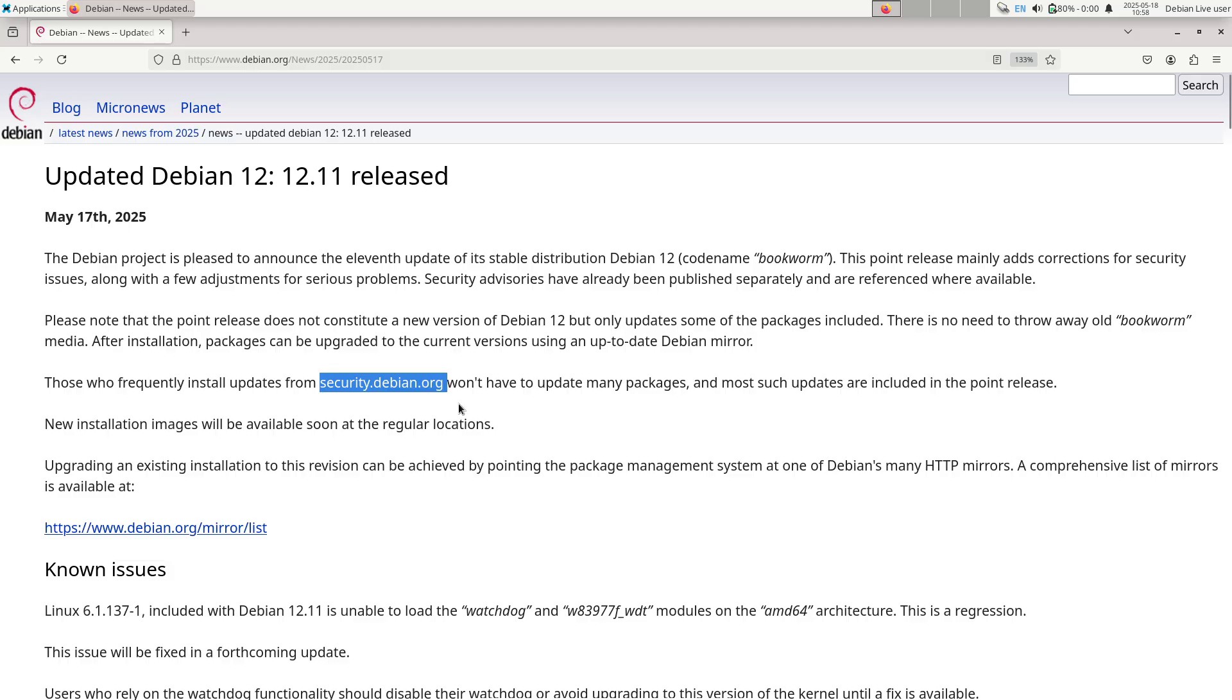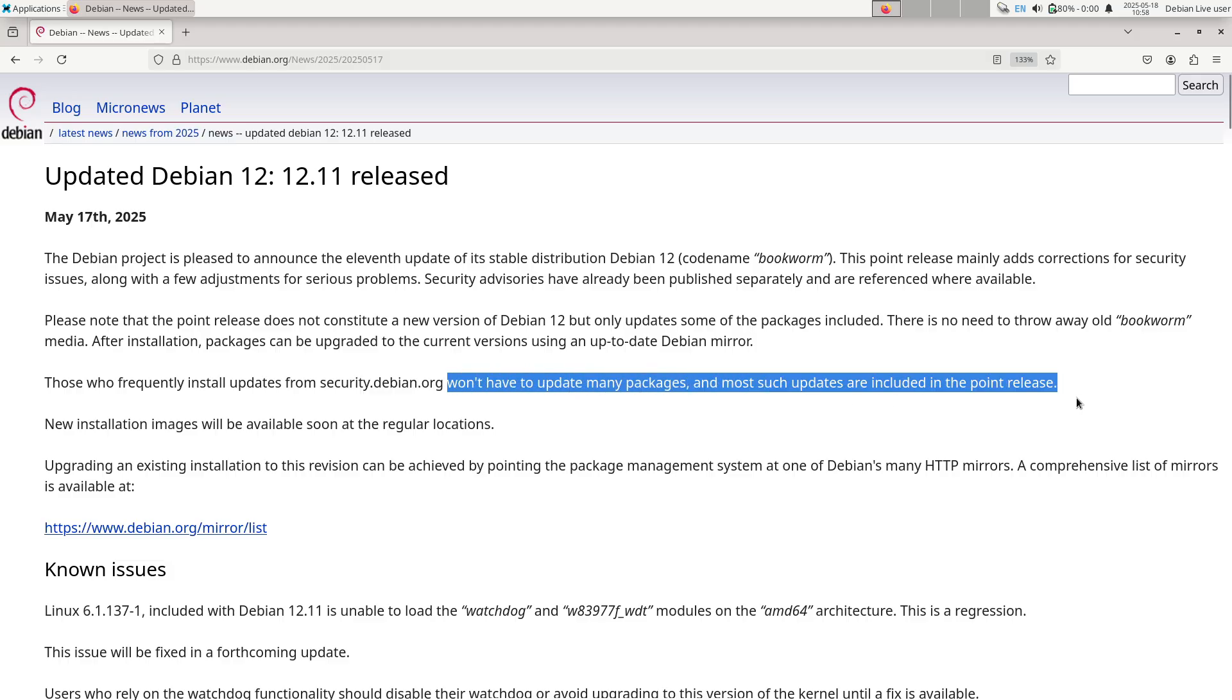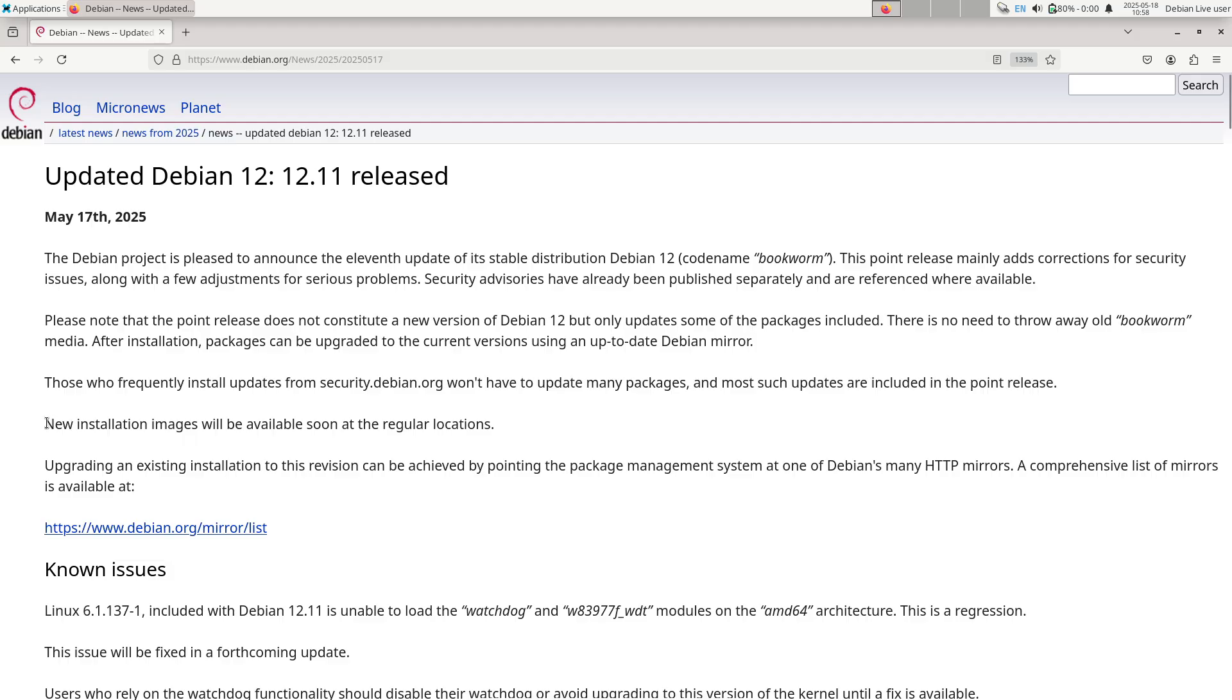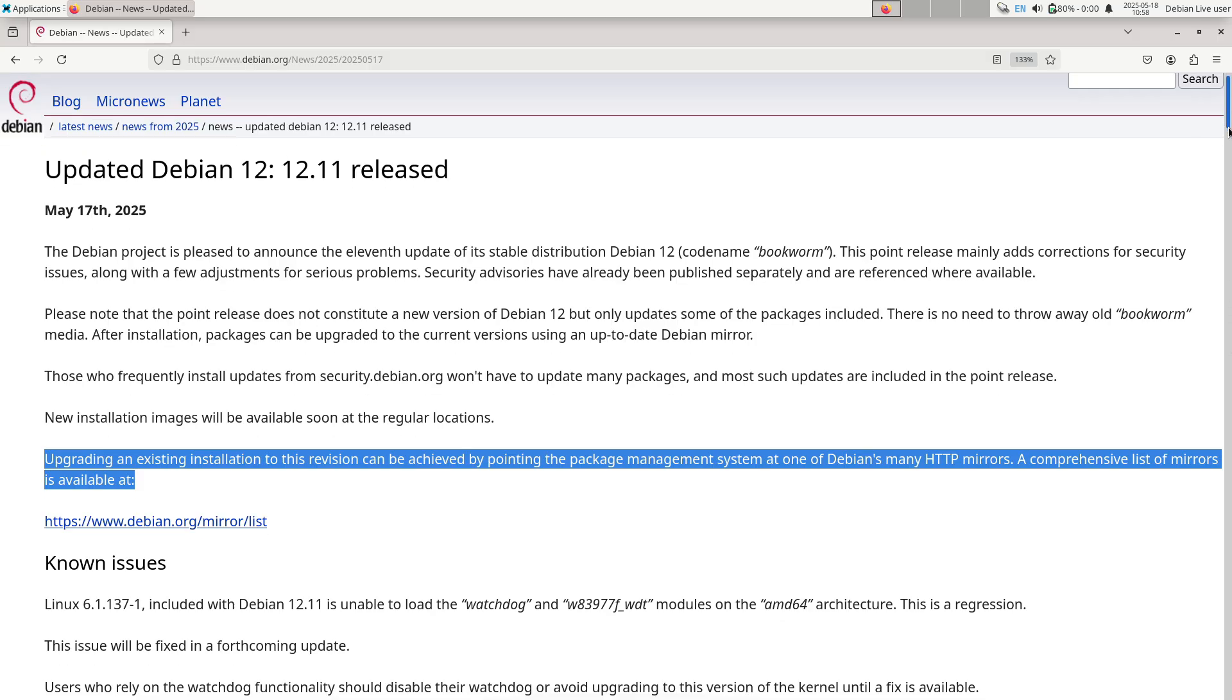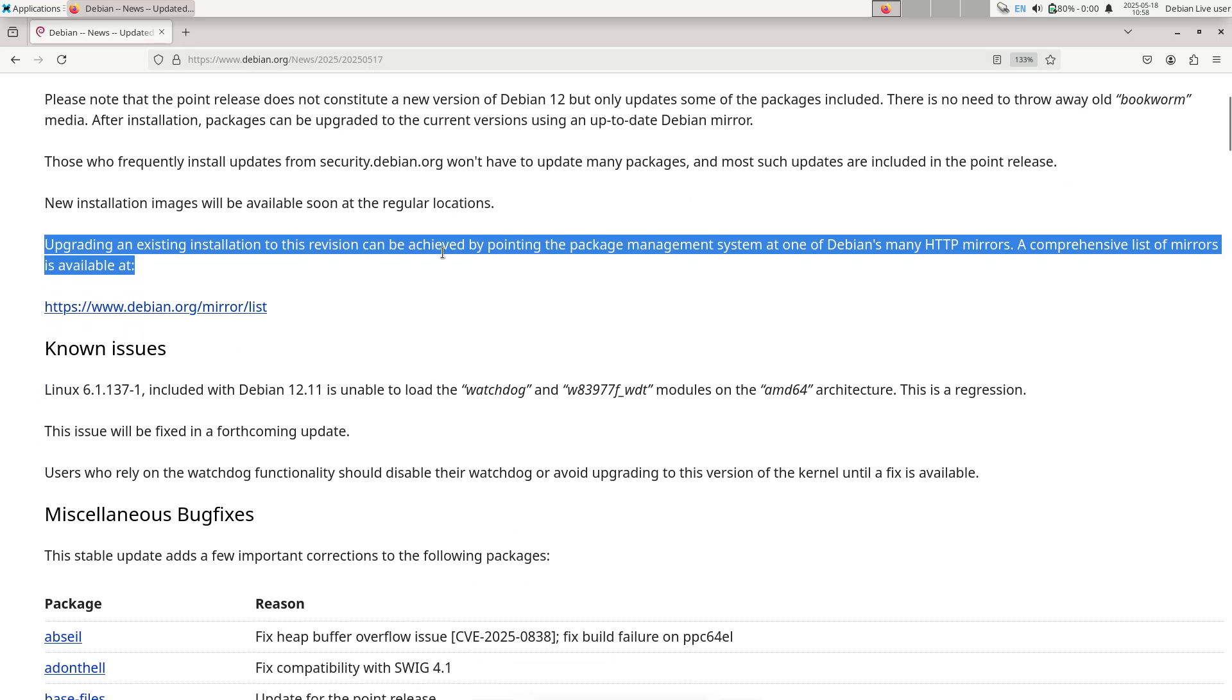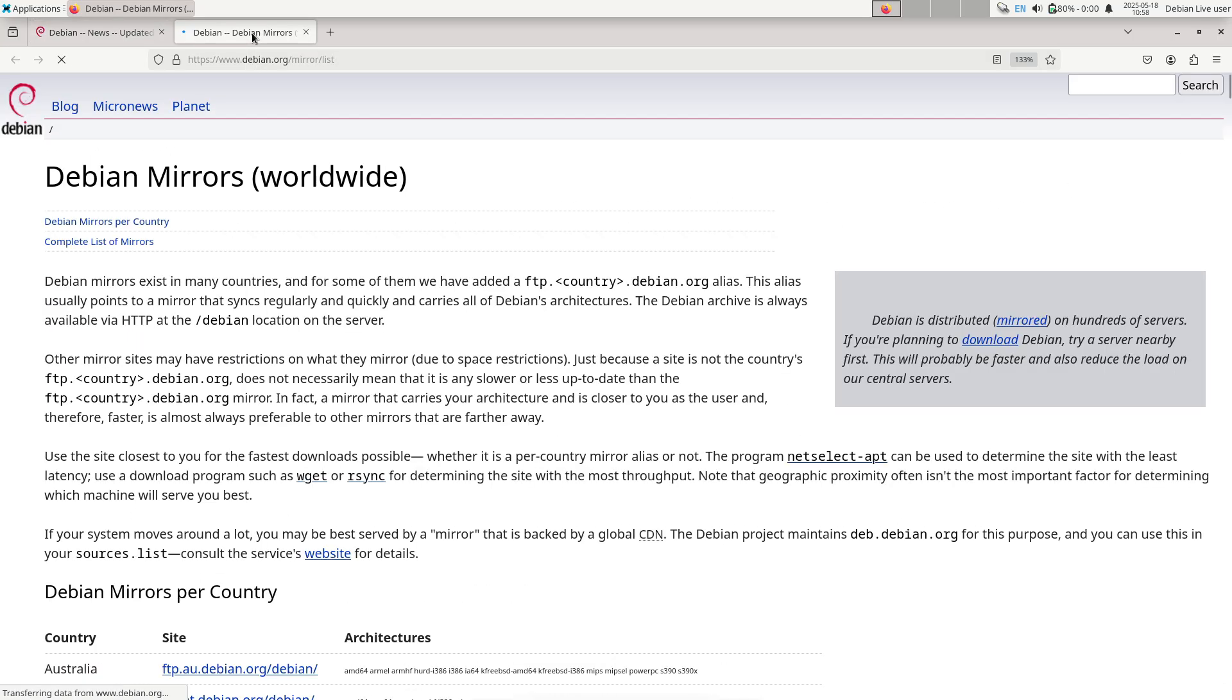Download updated media. ISO and Netboot images for Debian 12.11 are available from official mirrors. Installing directly from these images ensures that the system includes all fixes released through May 17, 2025.